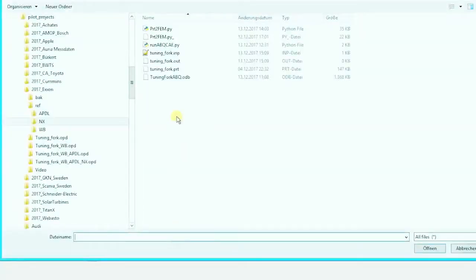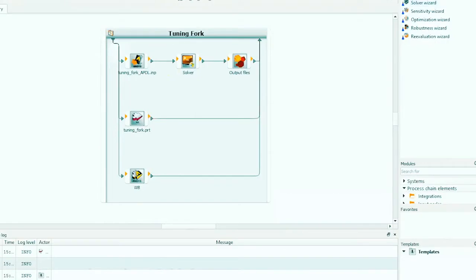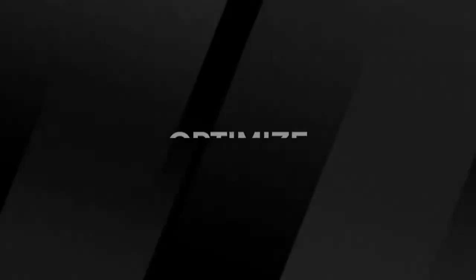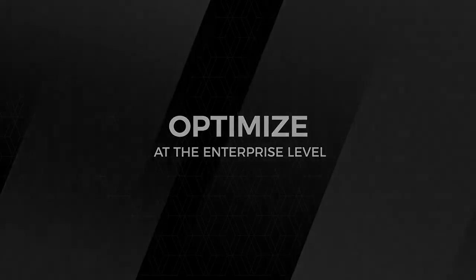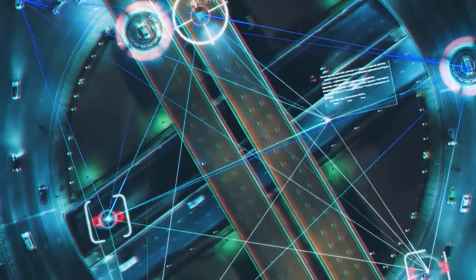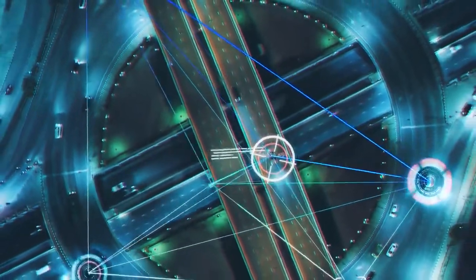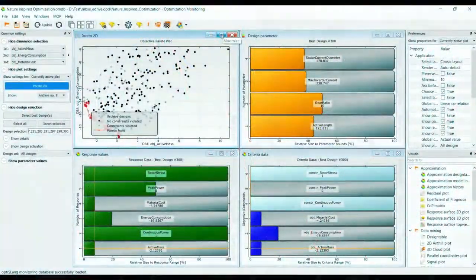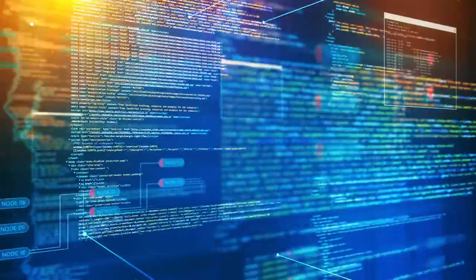OptiSlang's vendor agnostic open architecture provides easy connectivity to most CAE tools. OptiSlang's proprietary optimization algorithms use state-of-the-art AI and machine learning technology, optimizing product designs well beyond what the human brain can conceive.